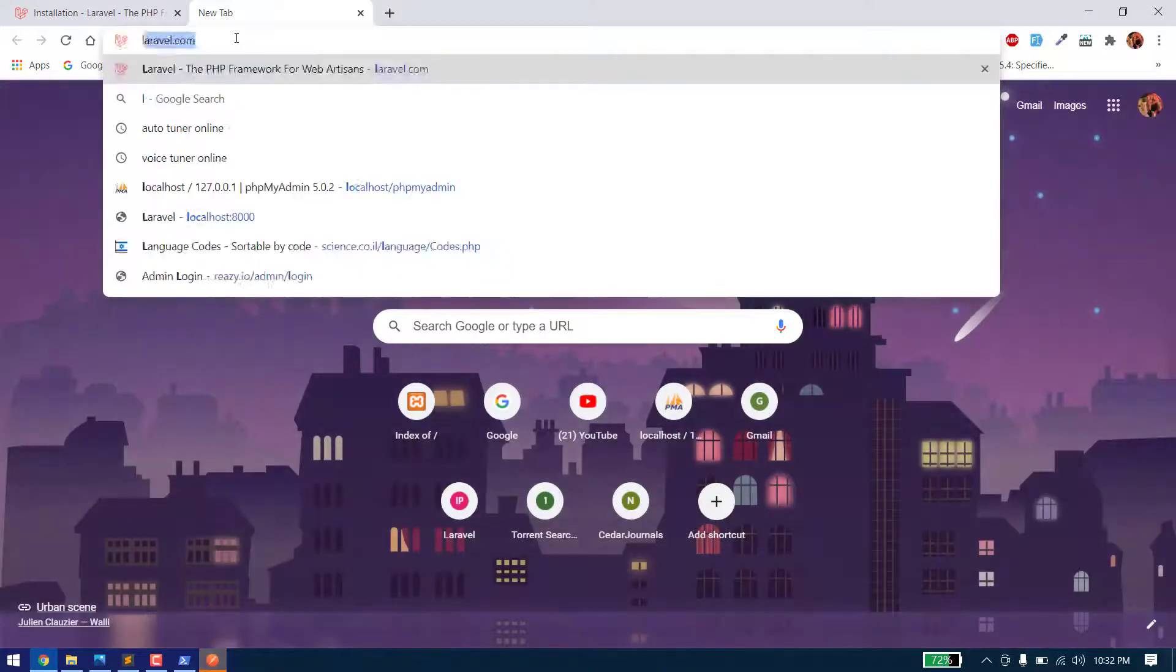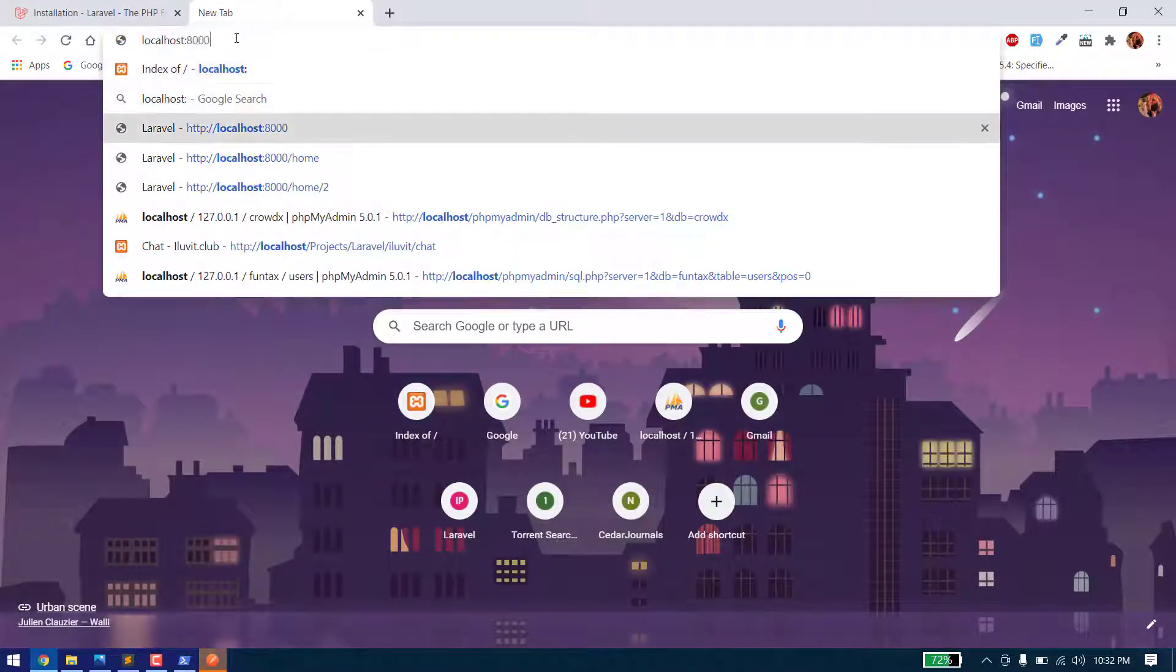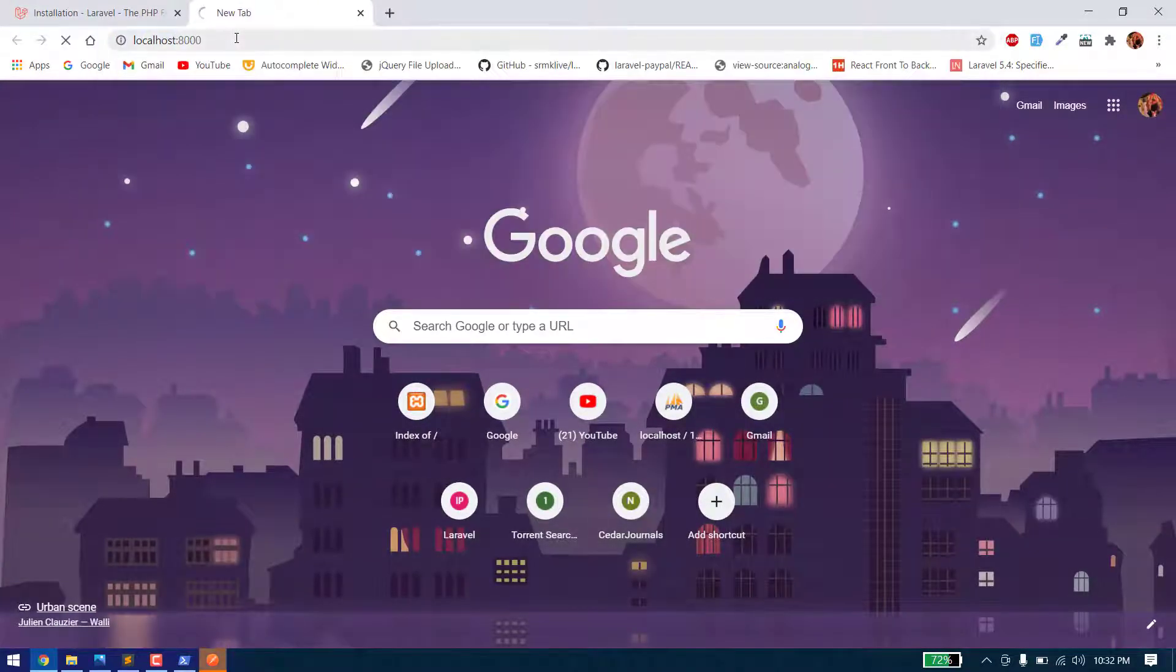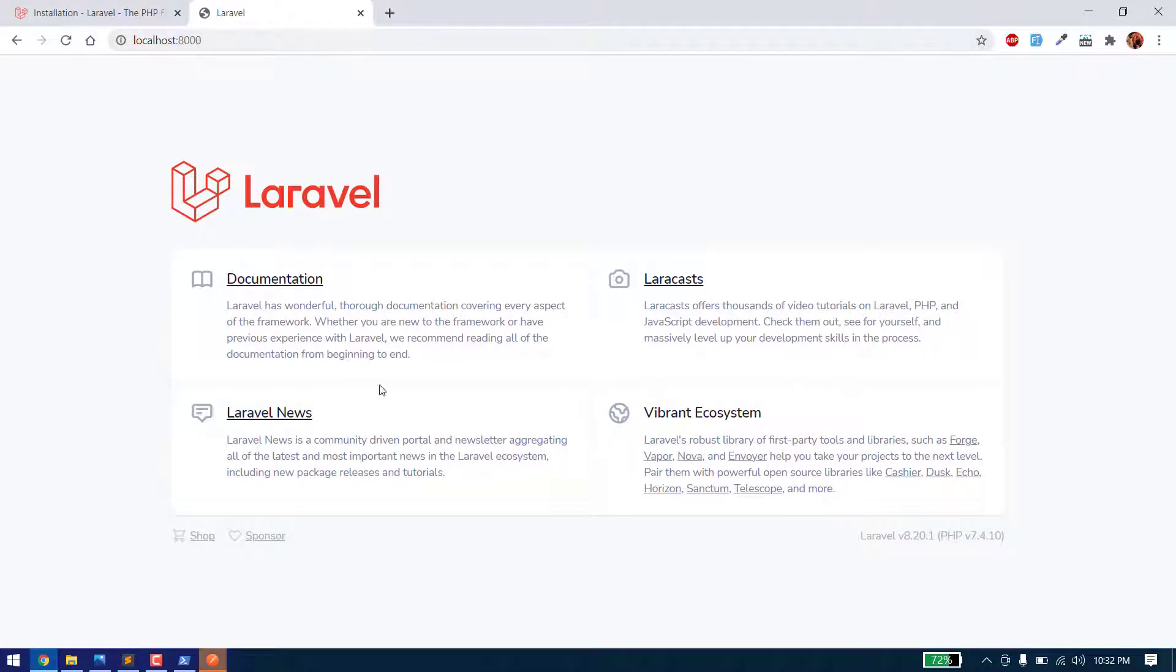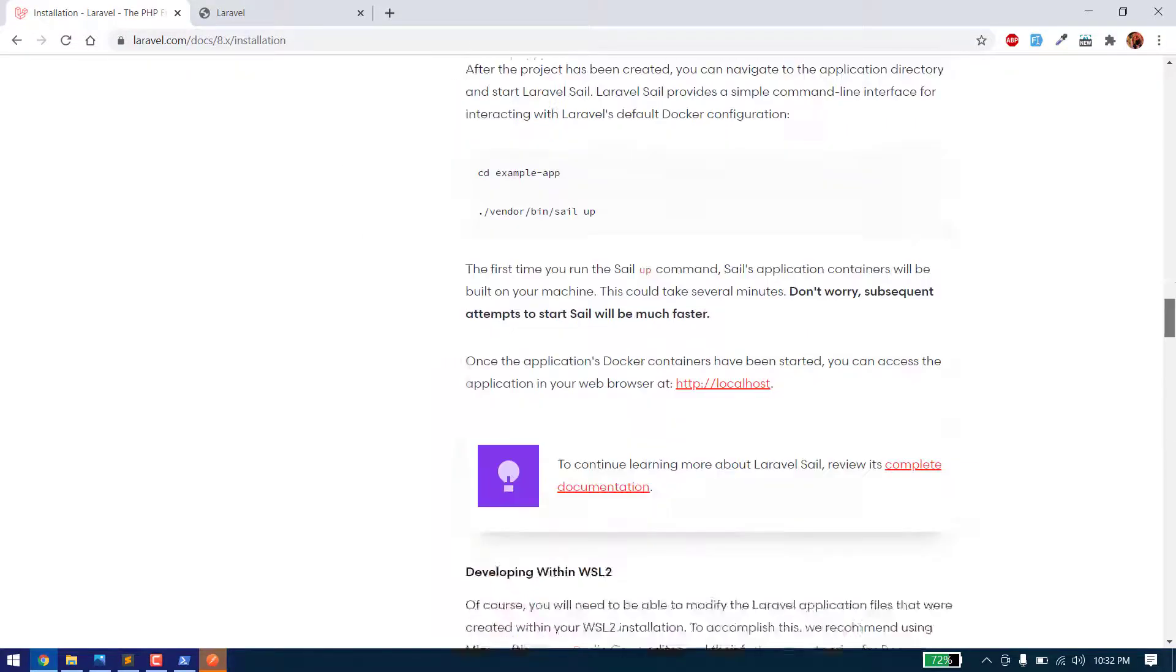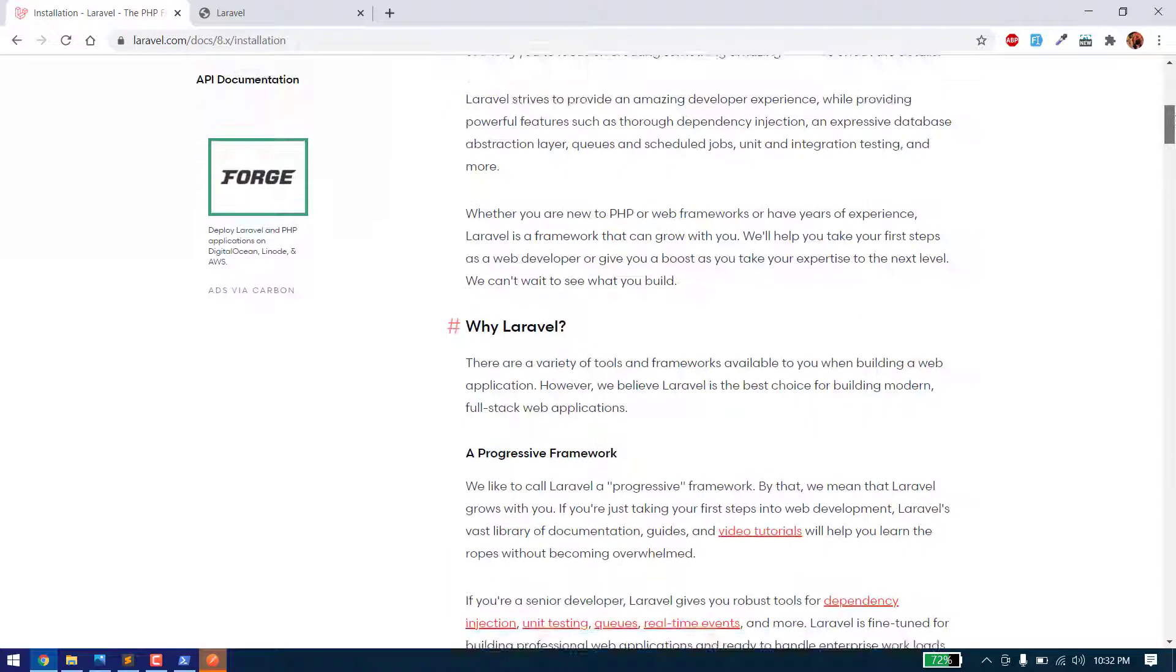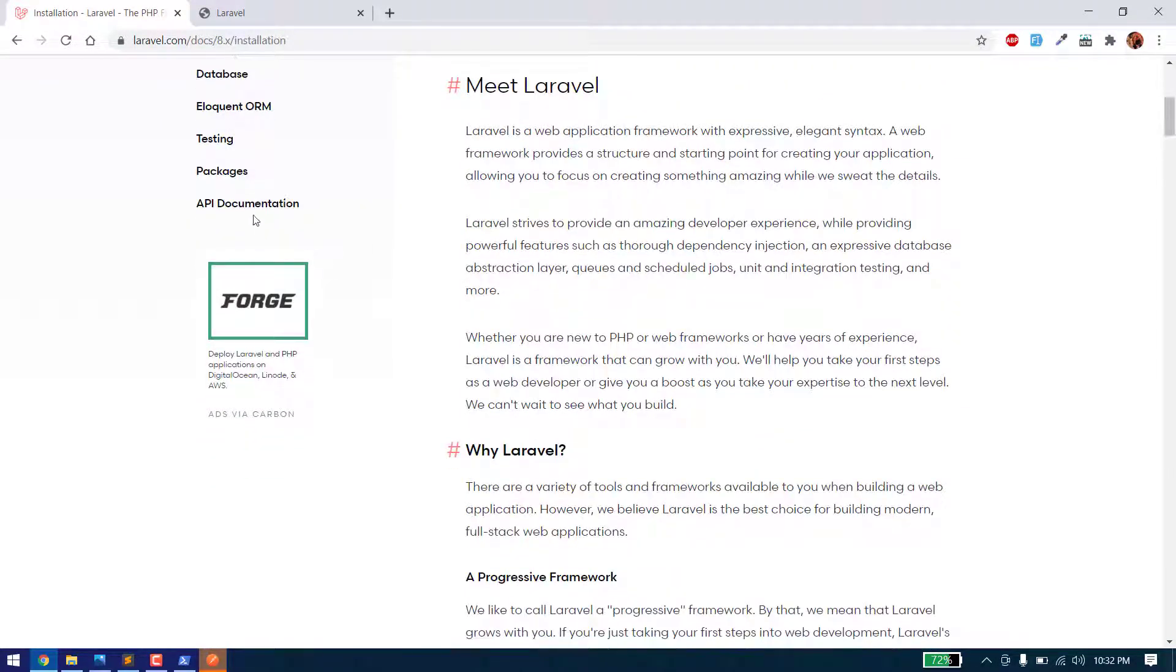The development server is started on port 8000. As you can see, our fresh Laravel installation is there. Now we also need to install some more packages for API authentication. We will use Laravel Sanctum.